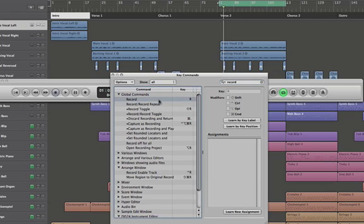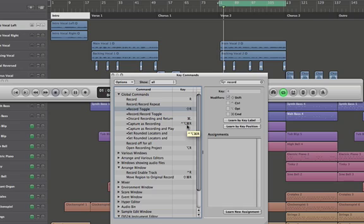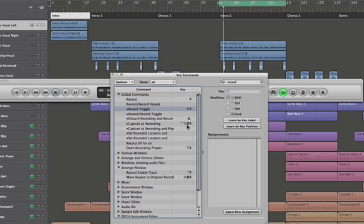Record—just by hitting R. Record Toggle, Shift and R. There's a Capture as Recording, so all of these will capture the last thing that you did as a recording if you had forgotten to hit record and the project was playing and you laid down something that was pretty awesome. If you hit those buttons, it'll capture that last take as recording. And I'll talk more about that particular function in more advanced tutorials, but it's nice to know that it's there.